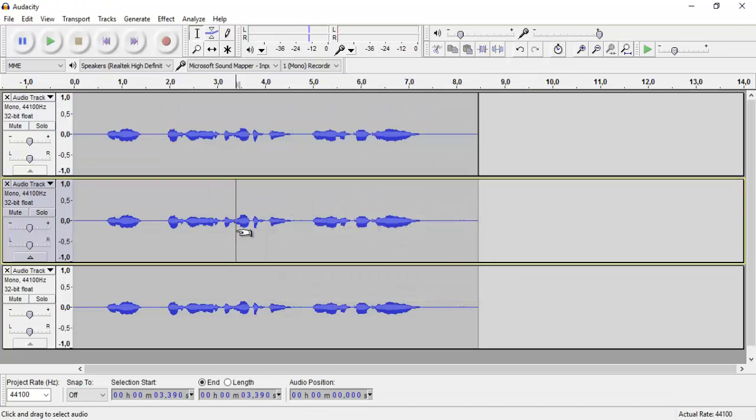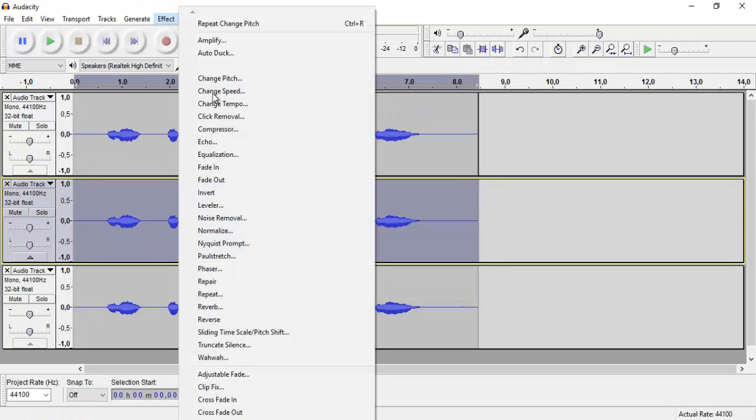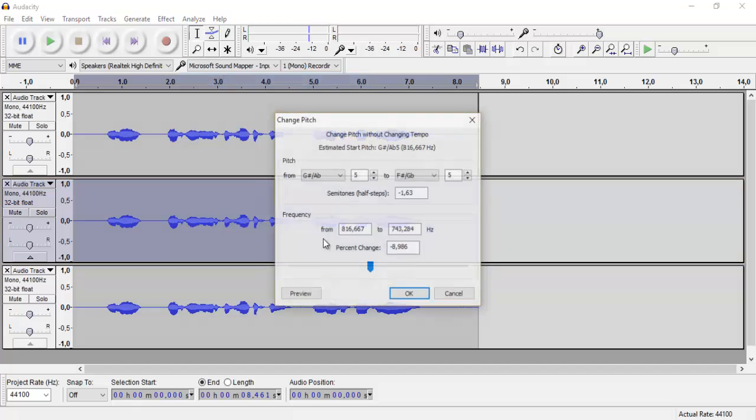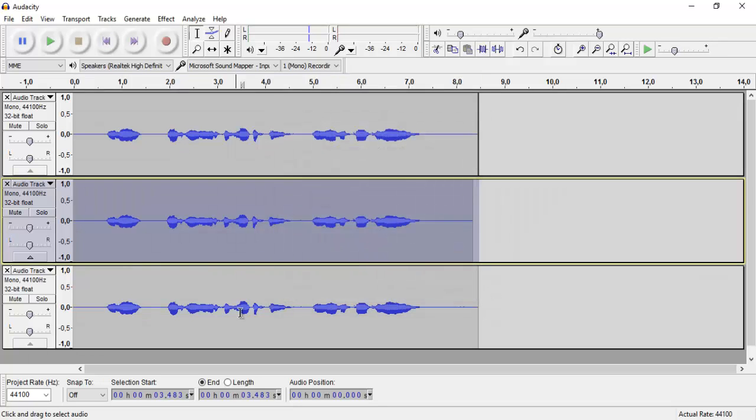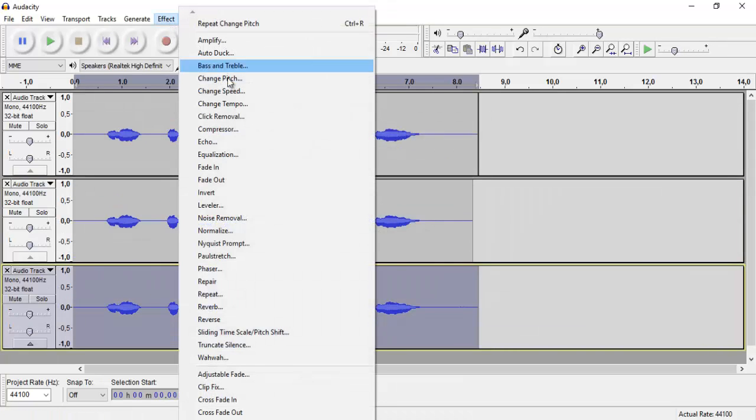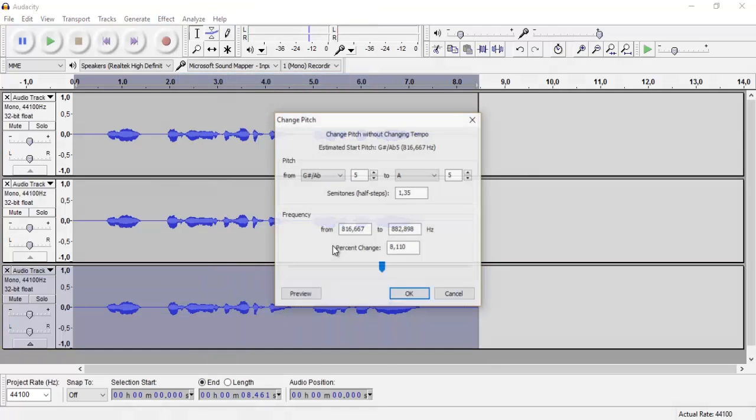And the second one, we do the same thing, except this time we do it a higher pitch. And the third one, maybe even higher.